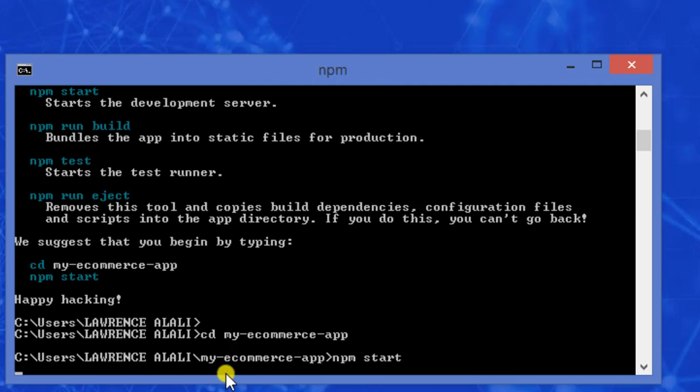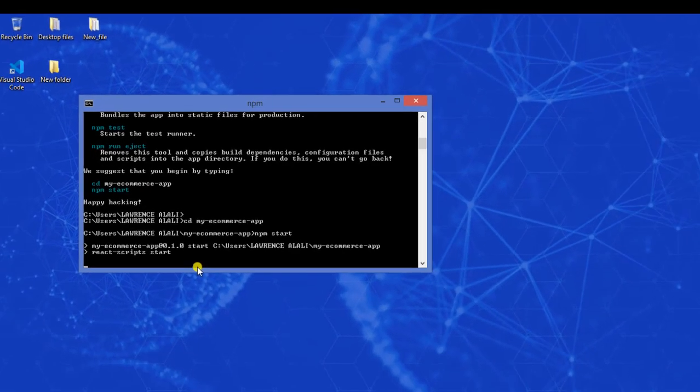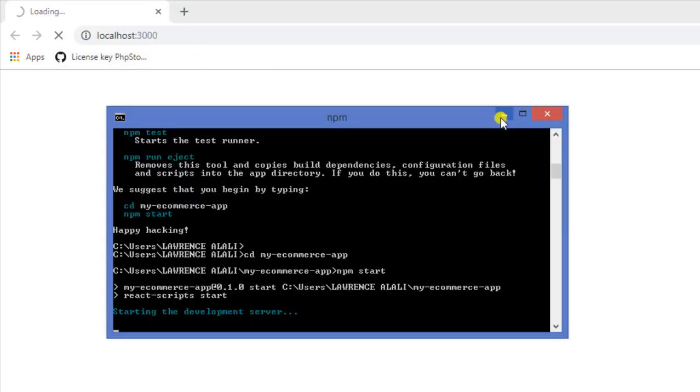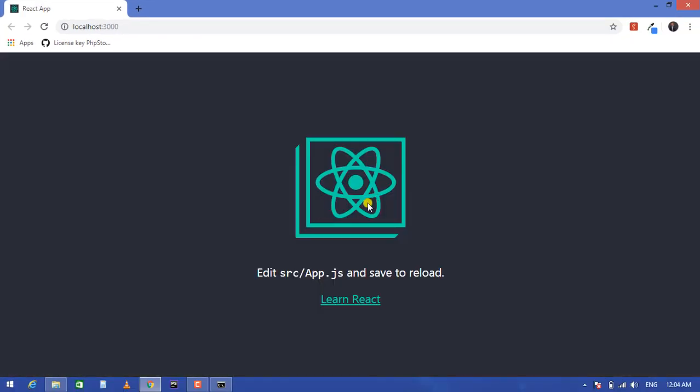This will launch the project in our default browser. It will take a while. Whatever default browser you are using is where it will launch. As you can see, mine is launching in my Chrome browser using localhost 3000. It's starting the development server. This is the default program running currently in our my-e-commerce-app directory, provided by React.